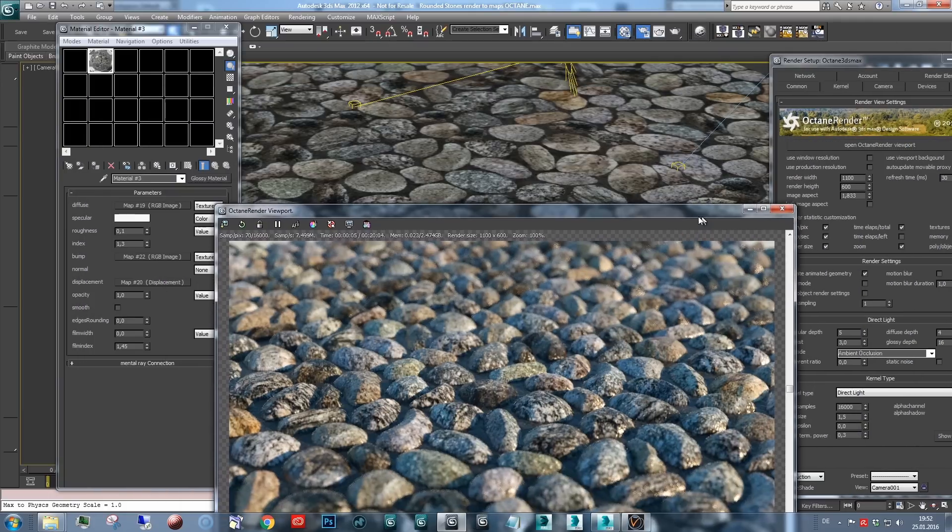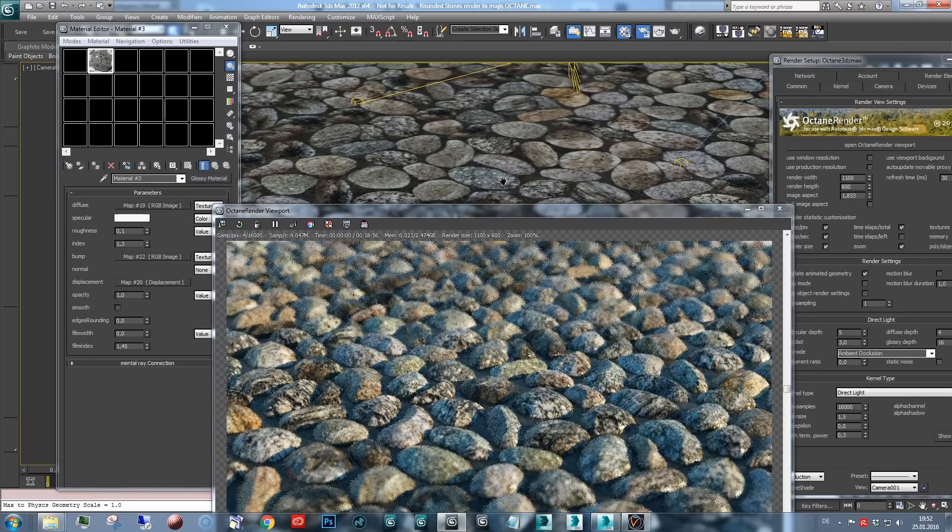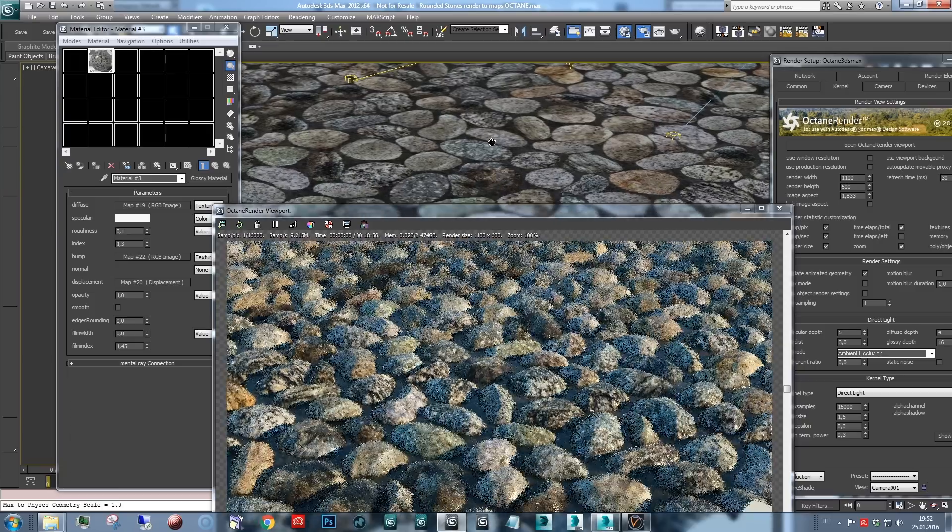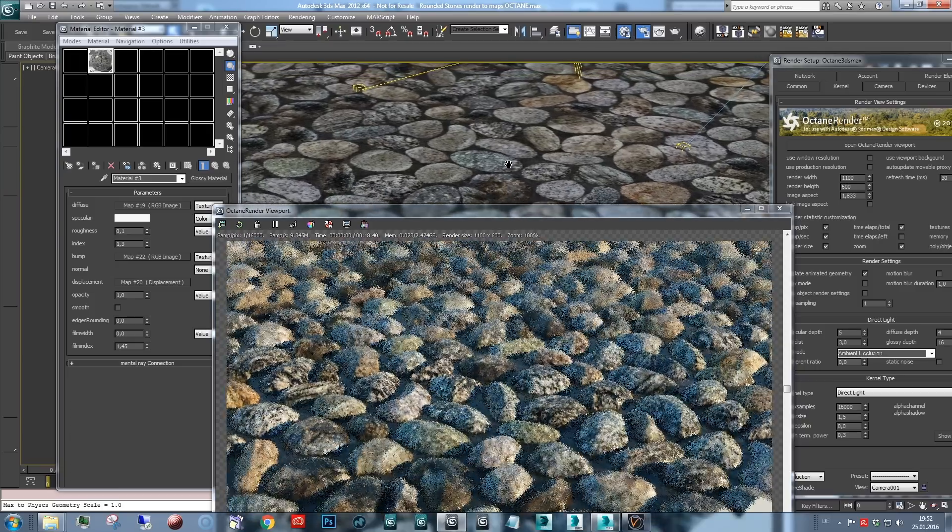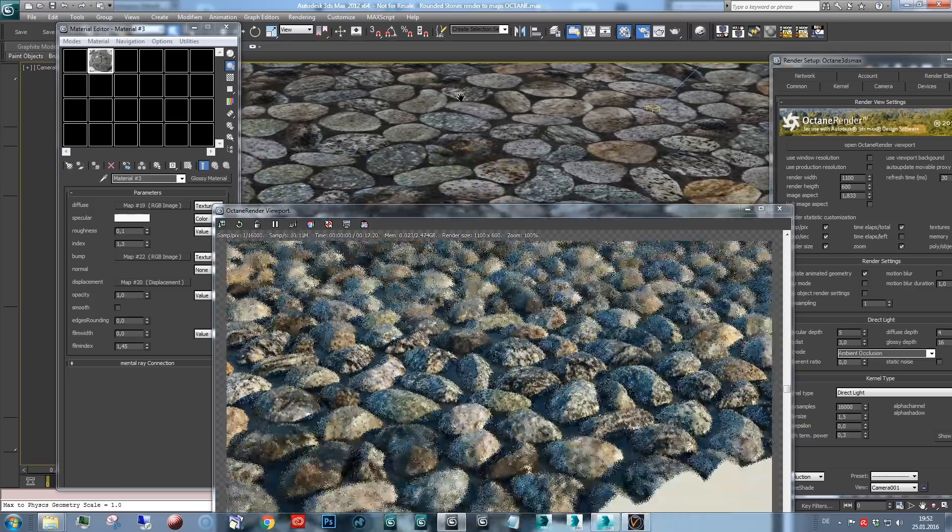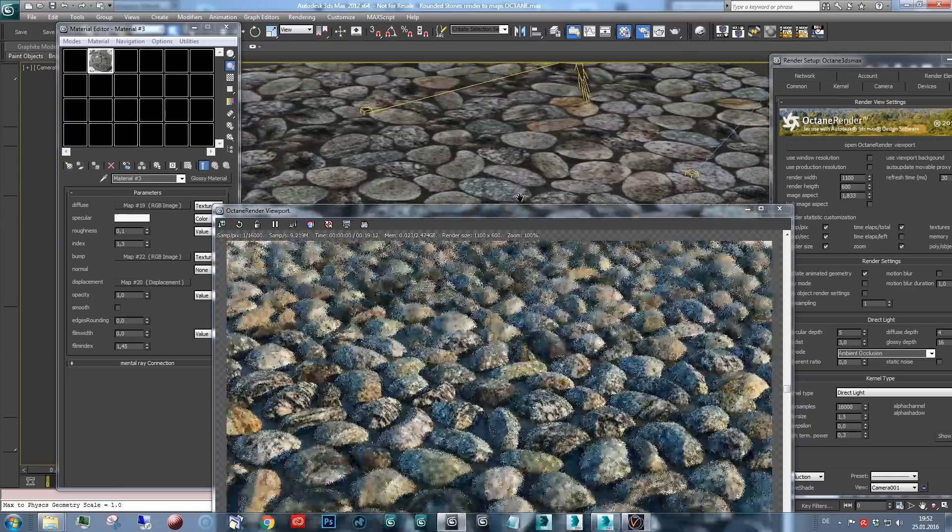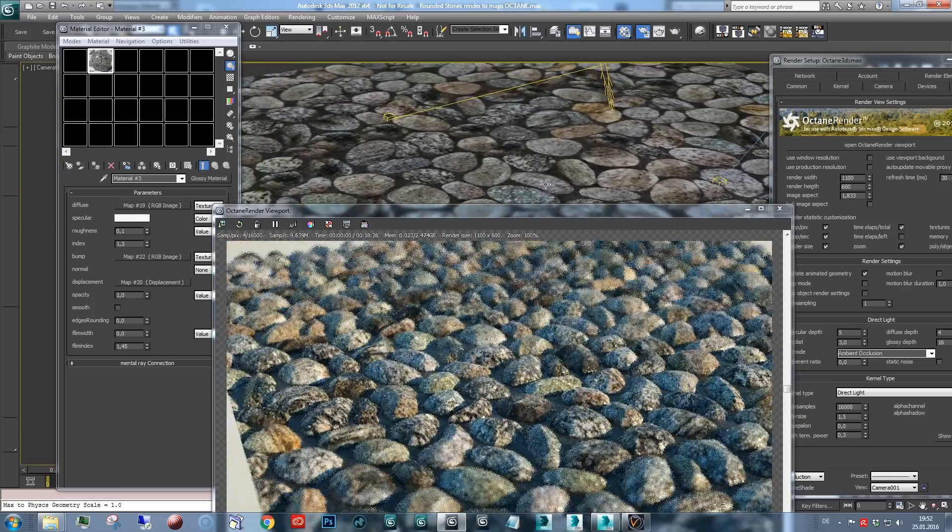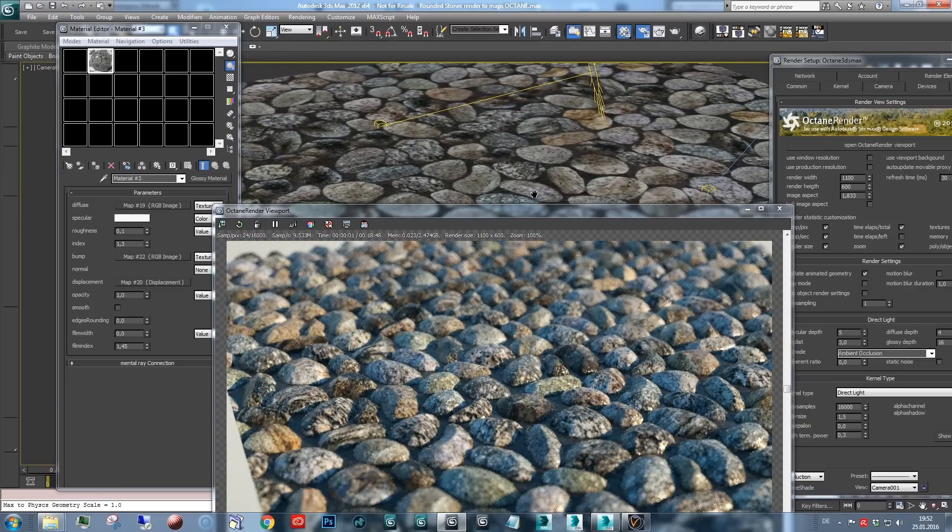And let's see how that looks like. There we go. So, as you can see, this is real-time rendering in Octane.